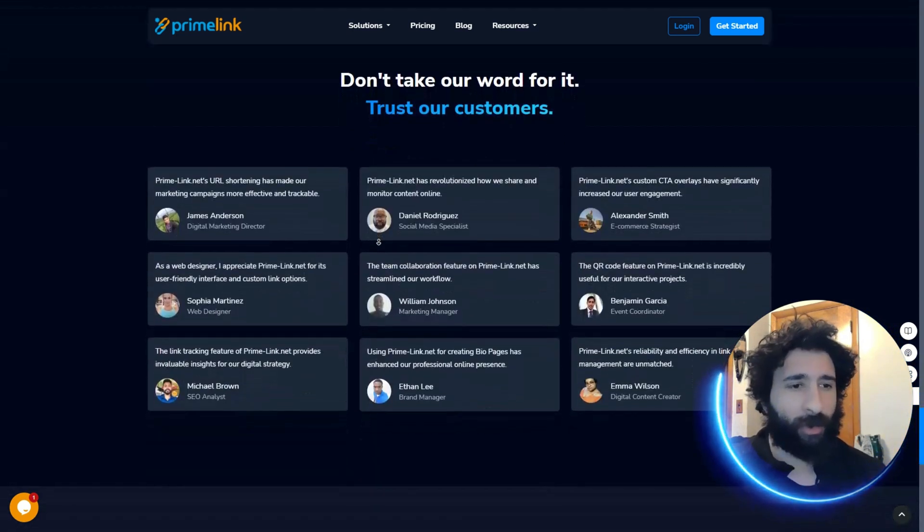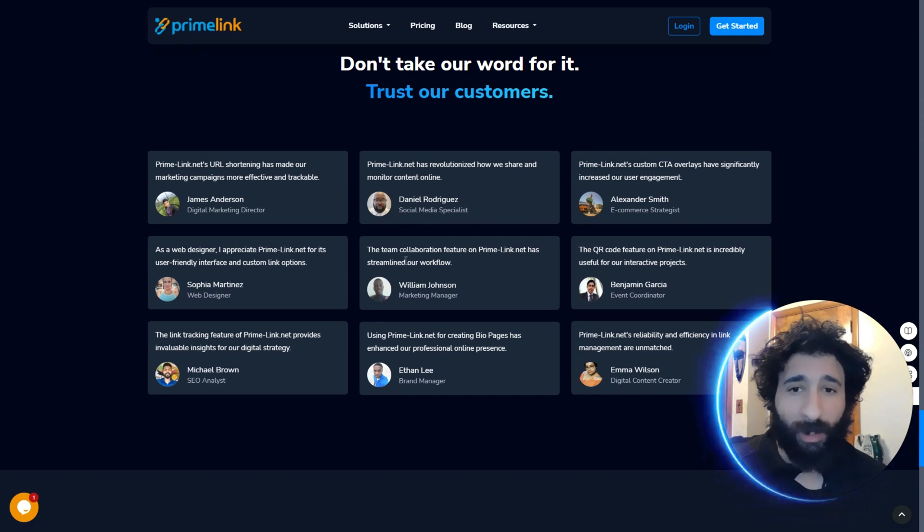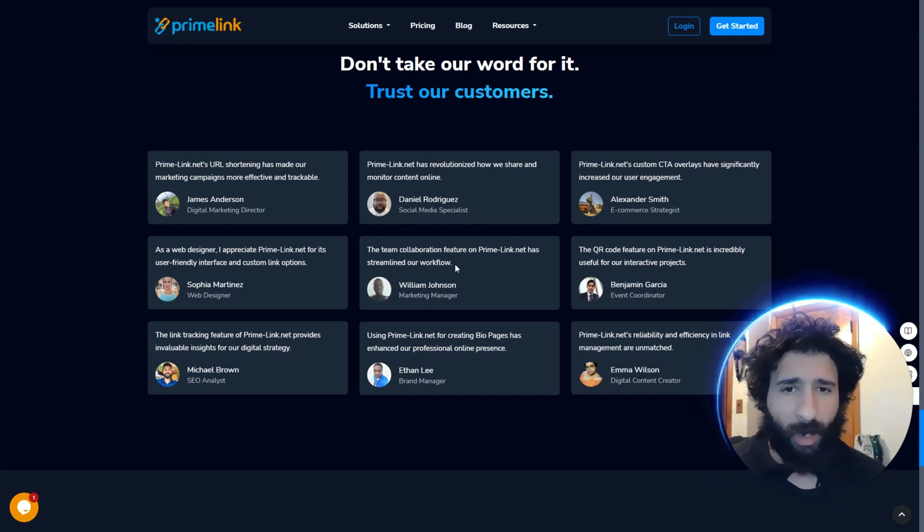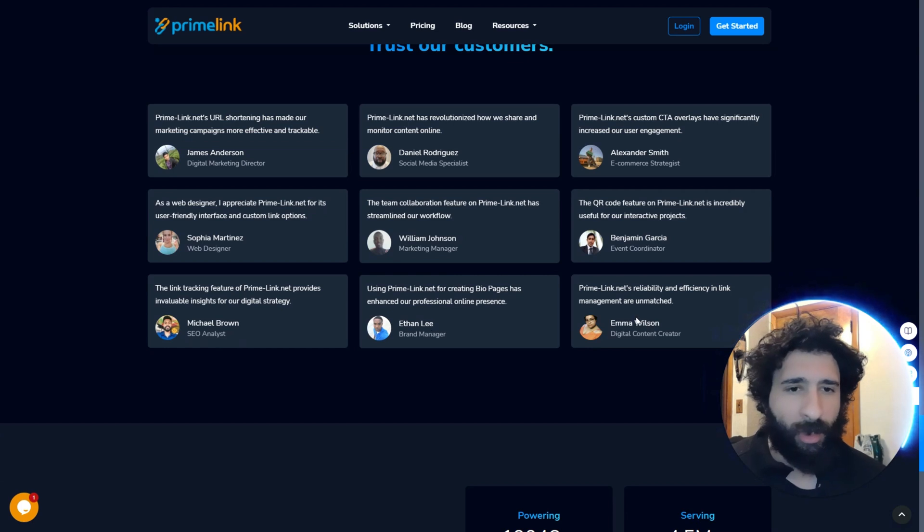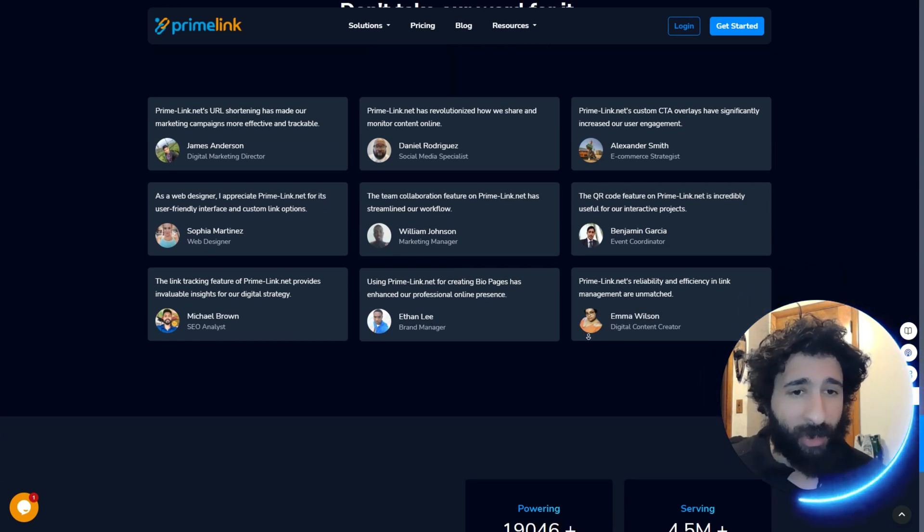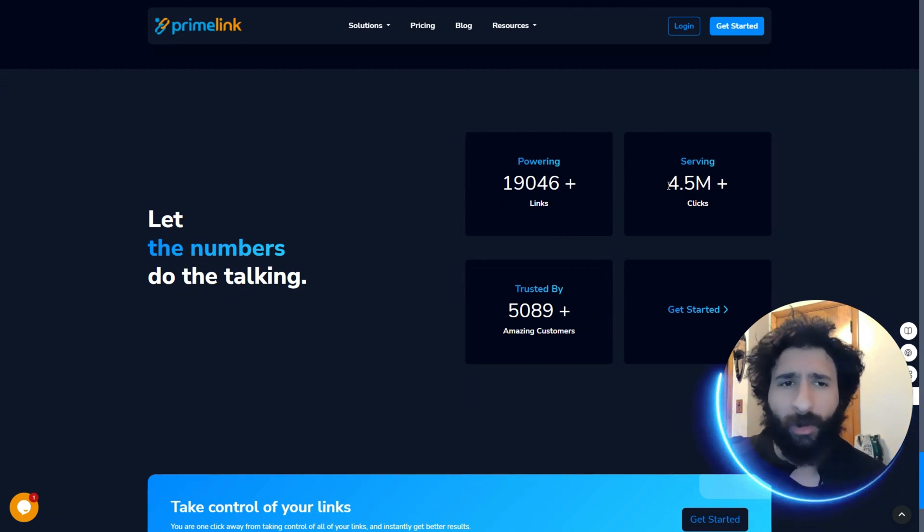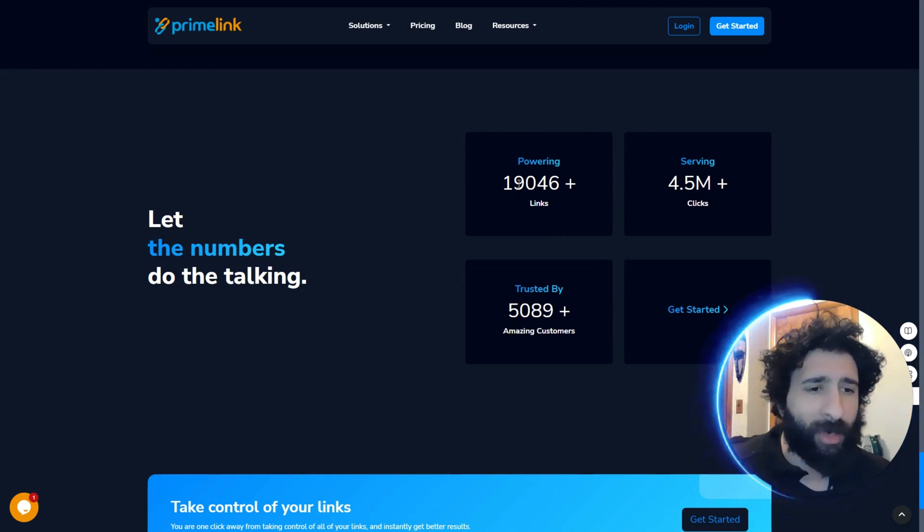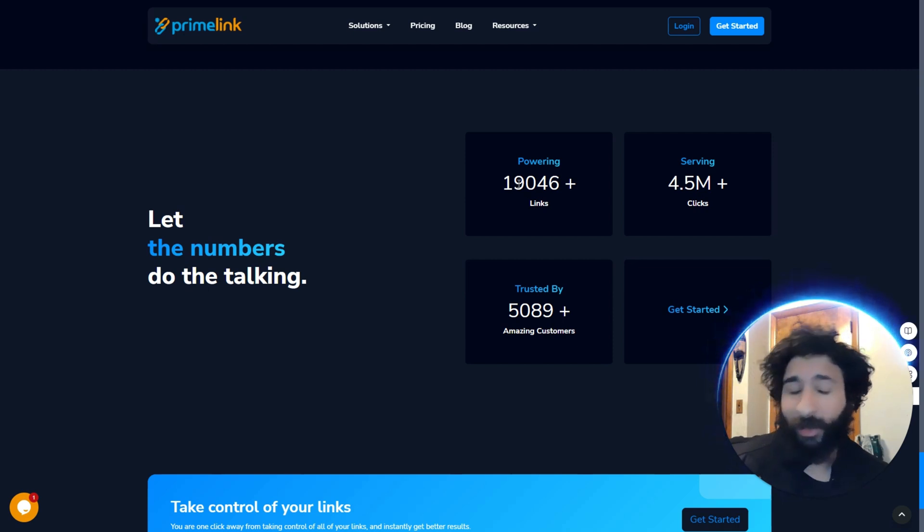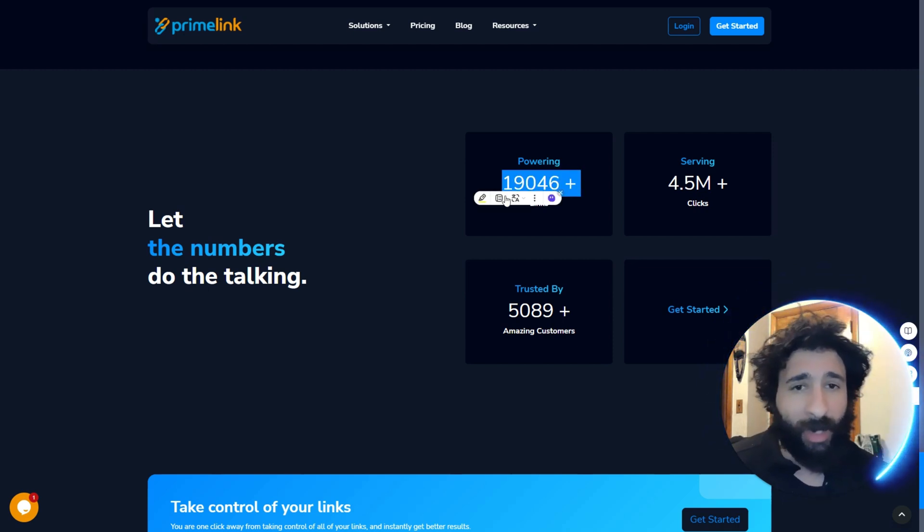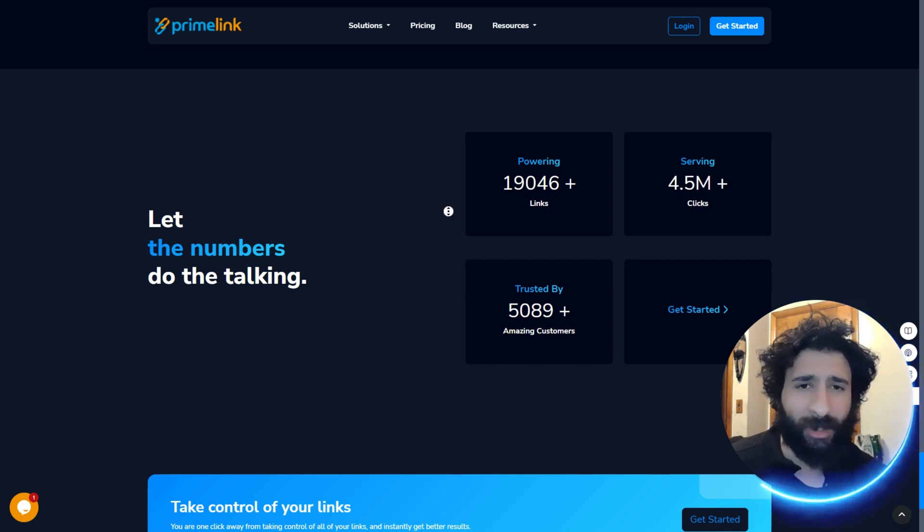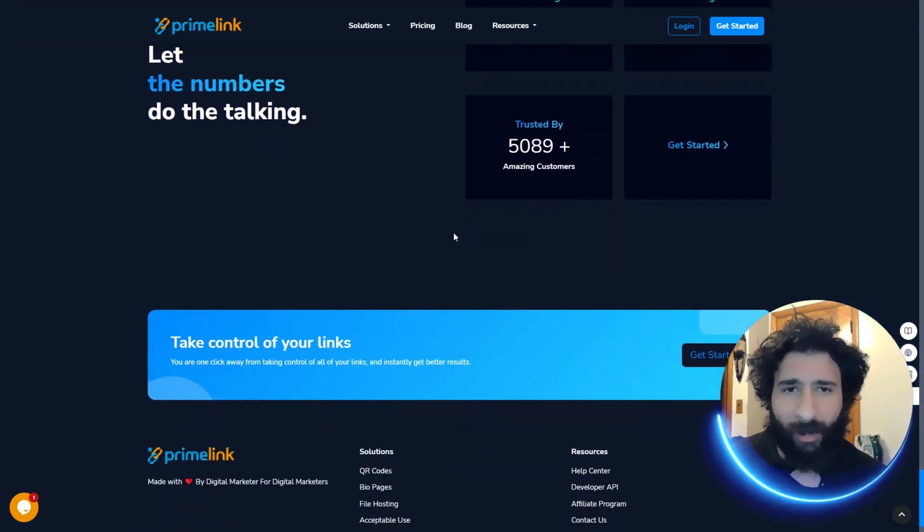Now, how do I know this works? Well, just see the testimonials. William Johnson, the team. Collaboration on Primalink has streamlined our workflow. Emma Wilson, Primalink's reliability and efficiency in link management is unmatched. Now, how many clicks have we got? Over 4.5 million. So we're not new to this game. This is, as they say, not our first rodeo and also not our first link or bio.